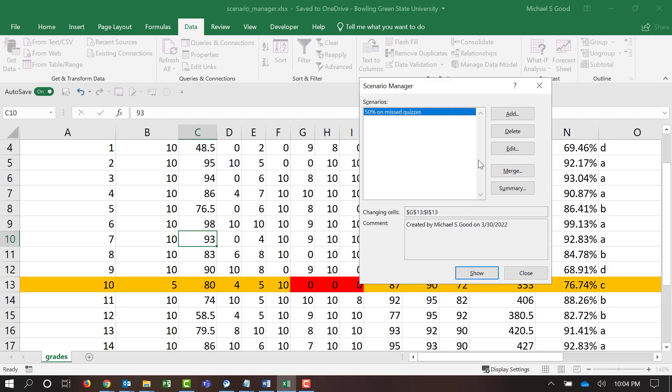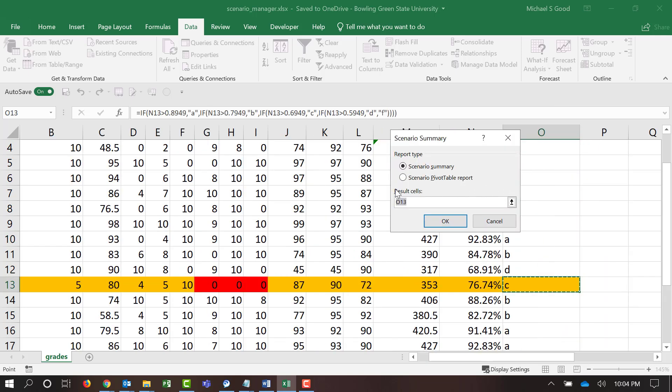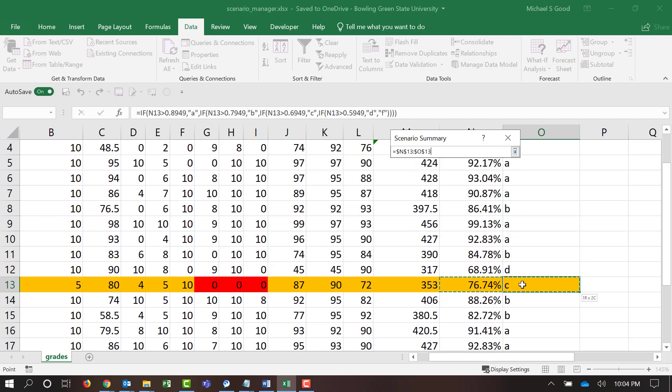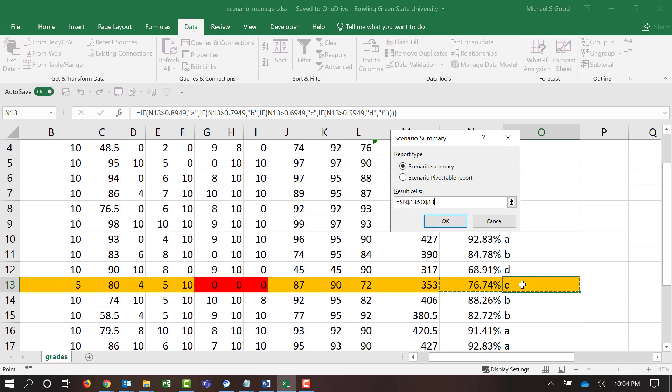And now, when we're done, we want to click Summary. If you click Show, it will change your sheets. But by clicking Summary, it will create us a new sheet with the summary. It's going to ask us which resulting cell we want to see the result in. In this case, I'm going to select two of them. I'm going to see both the percentage and the letter grade. I'm going to head and click OK.